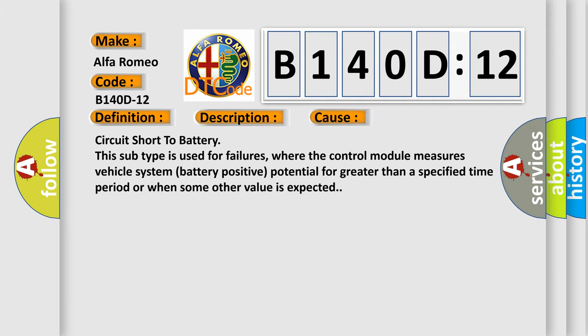This diagnostic error occurs most often in these cases: circuit short to battery. This subtype is used for failures where the control module measures vehicle system battery positive potential for greater than a specified time period or when some other value is expected.